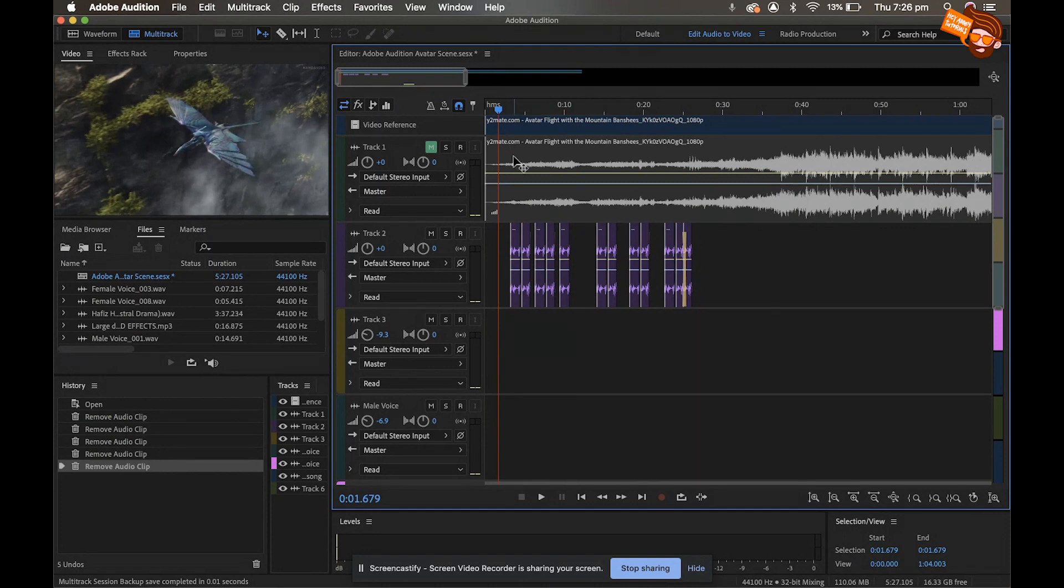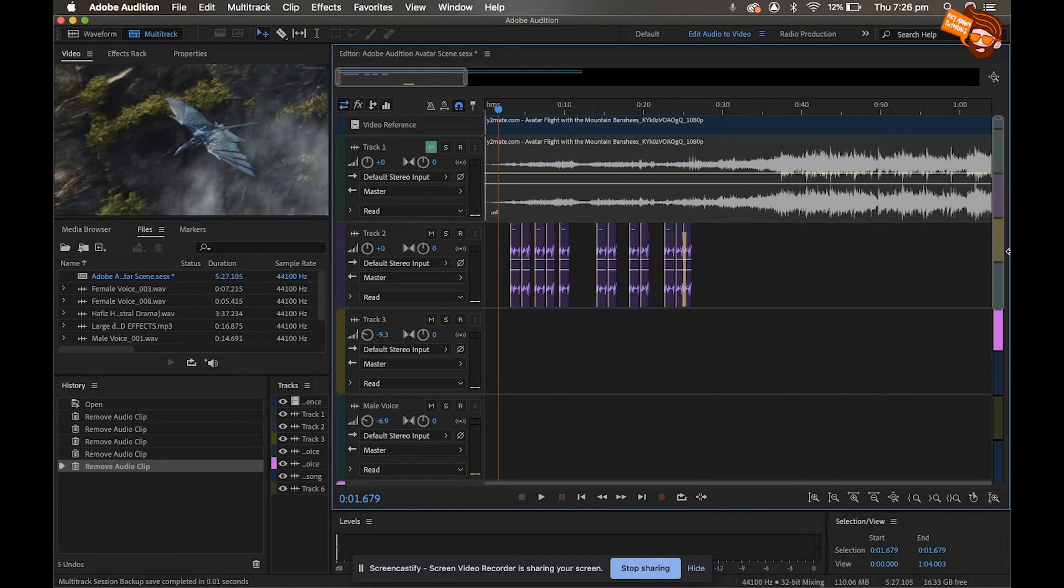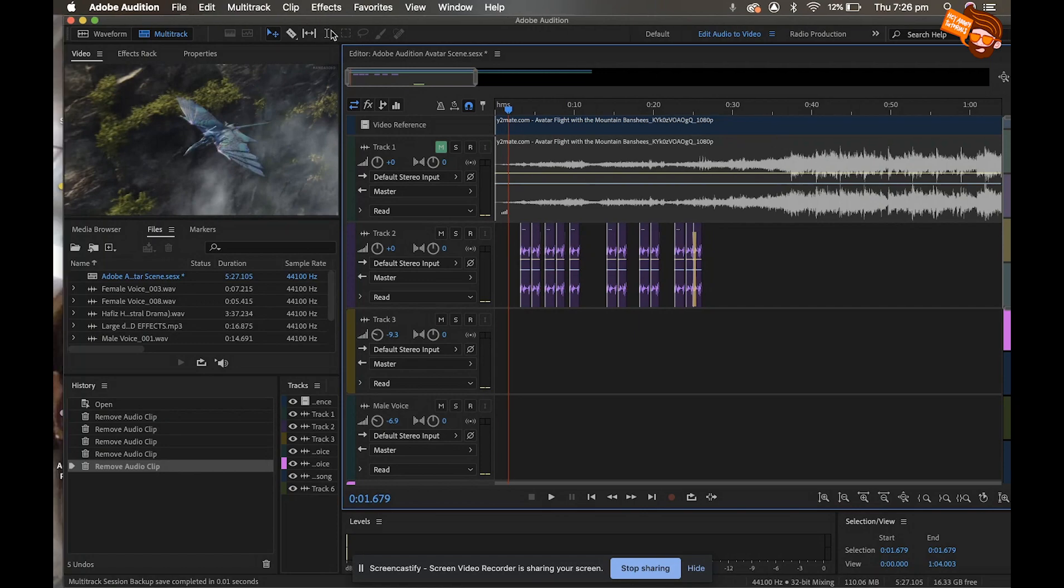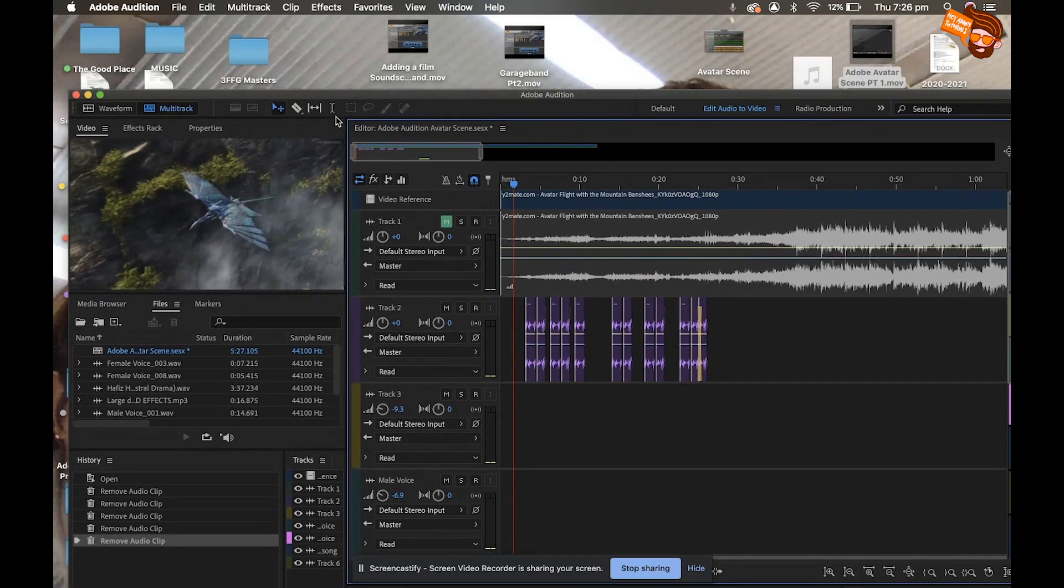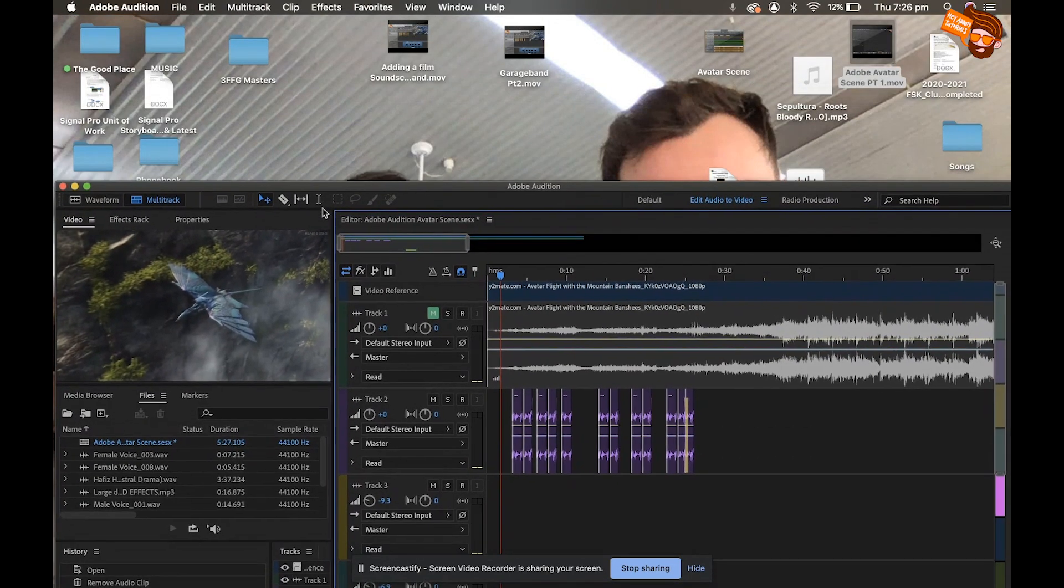Alright, so the first thing I'm gonna do—in the last video you can see that we put in the sound effects for the wing flaps. I haven't put in all of them throughout the whole song, that's for you to do.